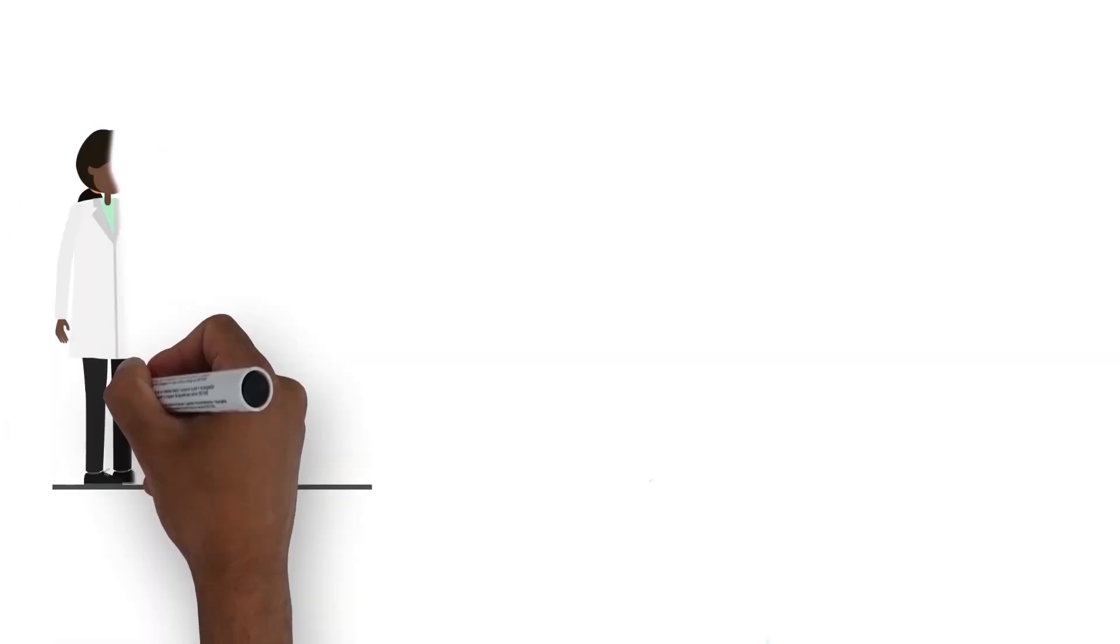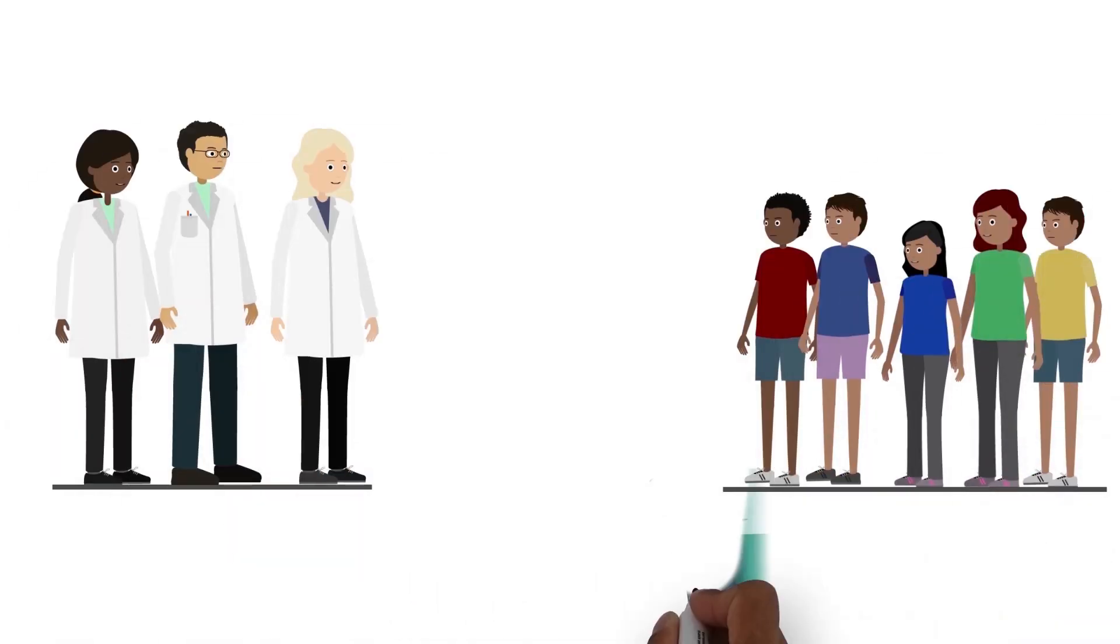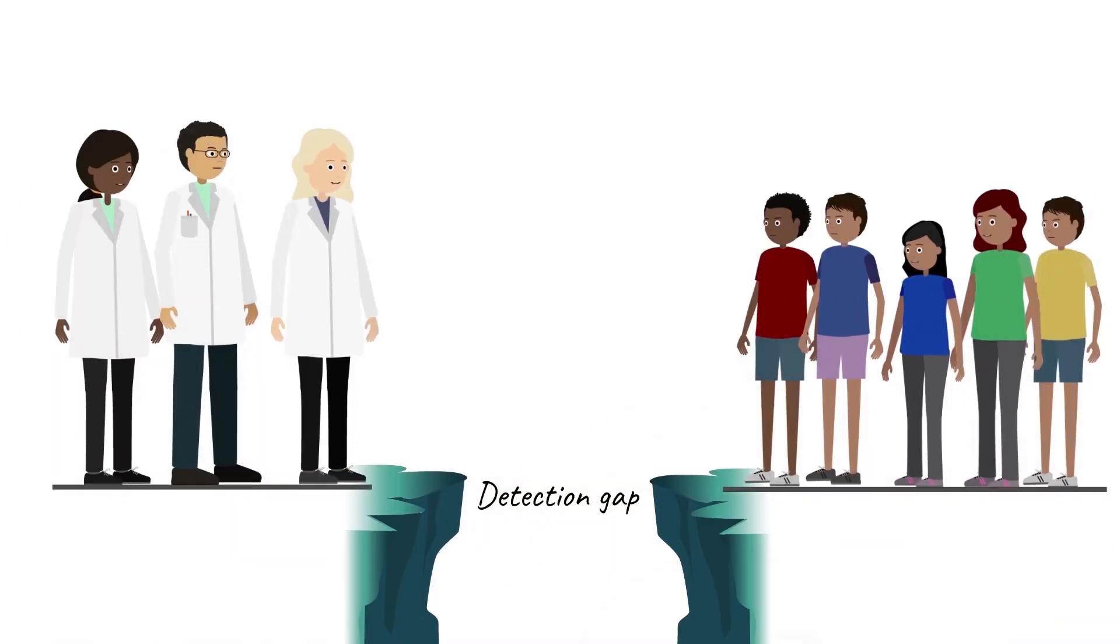Because of this, many children in low-resource settings don't get diagnosed as quickly, which creates a detection gap.